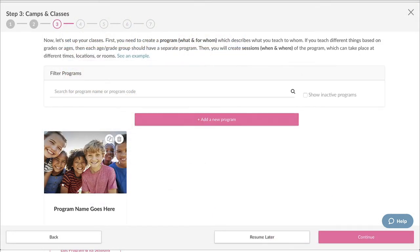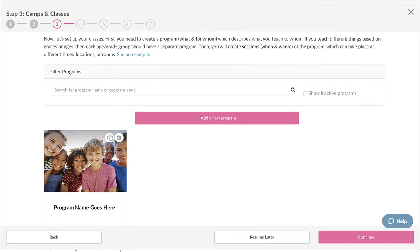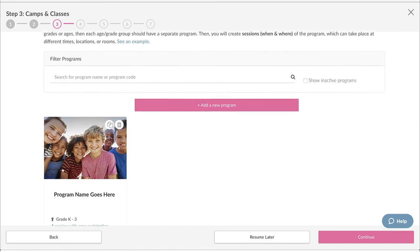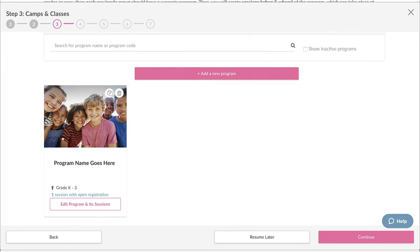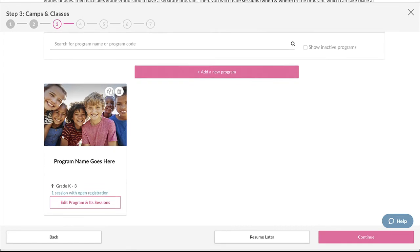Now we're brought back to step three of the setup wizard. If you have more camps or classes to set up, you can pause this video and go through the steps we just completed. Once you're all done here, click Continue.